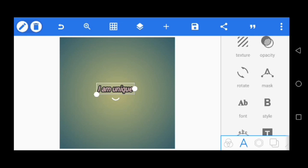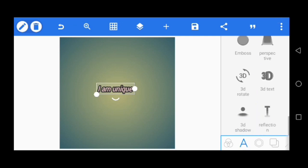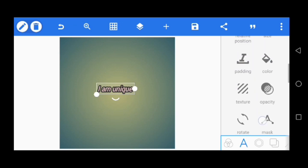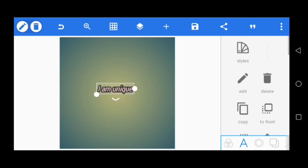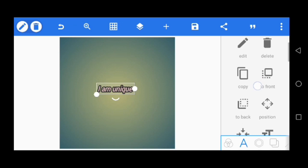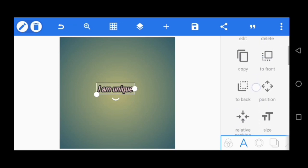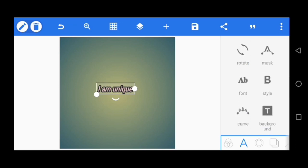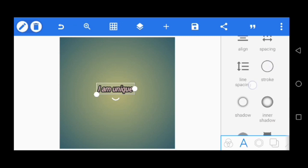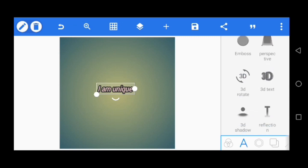Click on this icon and check through the different selections you can make to edit this text. You have different styles in this section — you can edit, delete, copy, change position, reduce opacity, and add texture. You can also give the text a particular background, make it a 3D texture, and apply the 3D effect. That's how you work around your text in Pixel Lab.